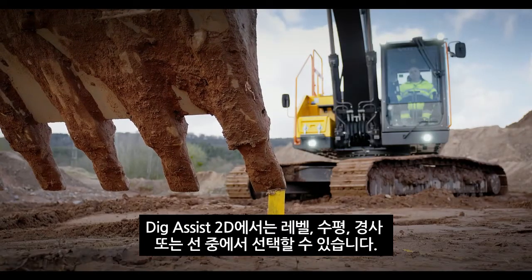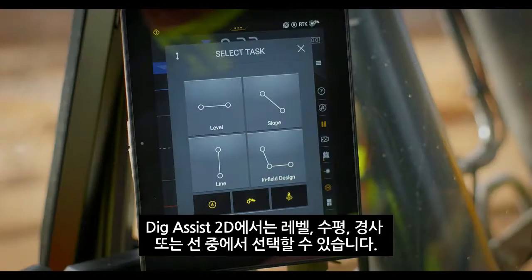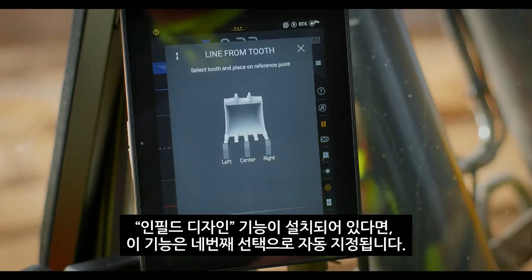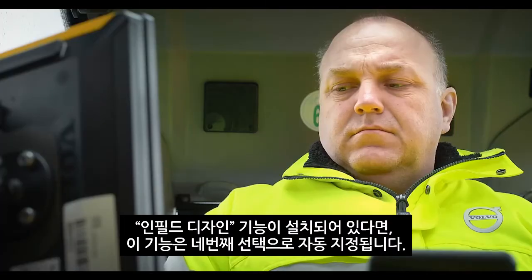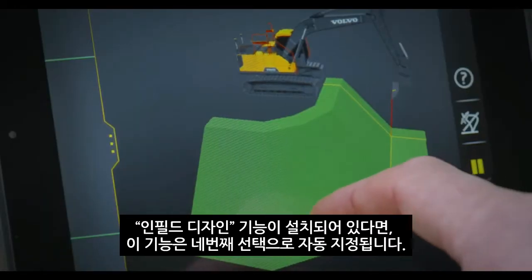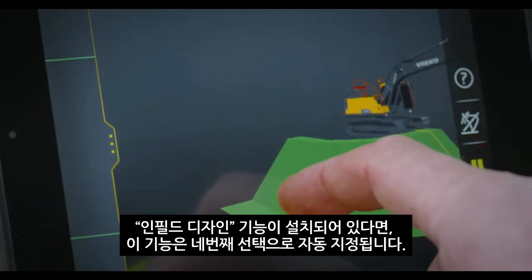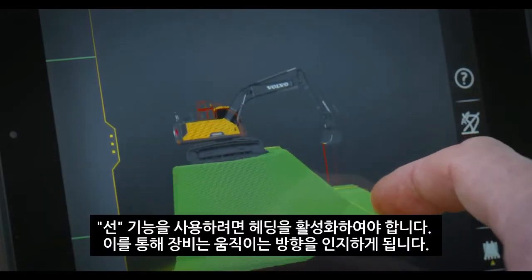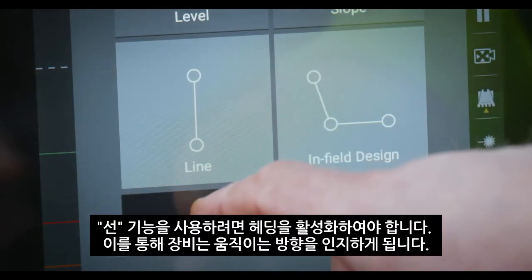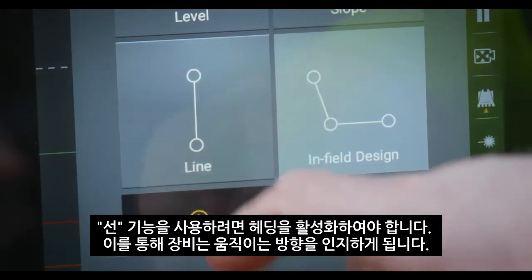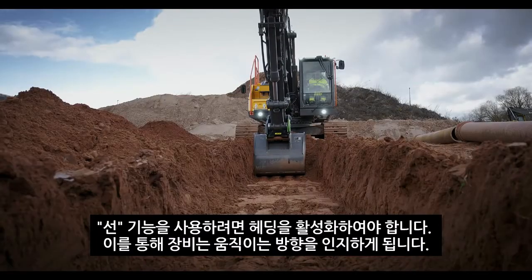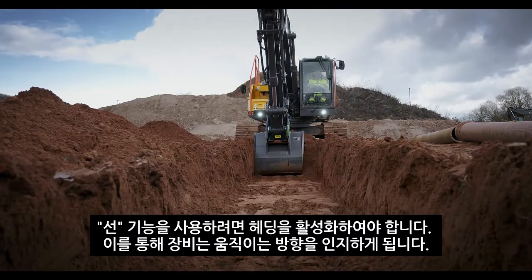With DigAssist2D, the choices are Level, Slope, or Line. If the infield design option is installed, this will be a fourth choice. To use the Line function, Heading must be enabled so the machine knows what direction you're following.